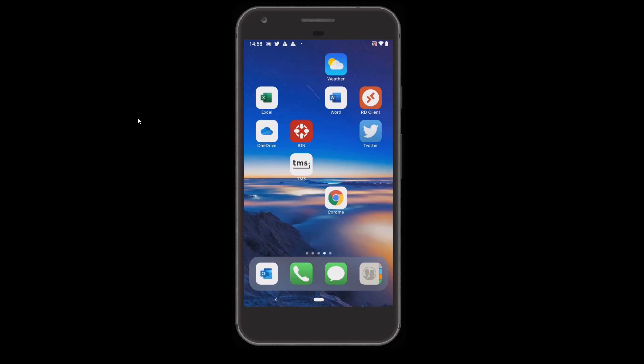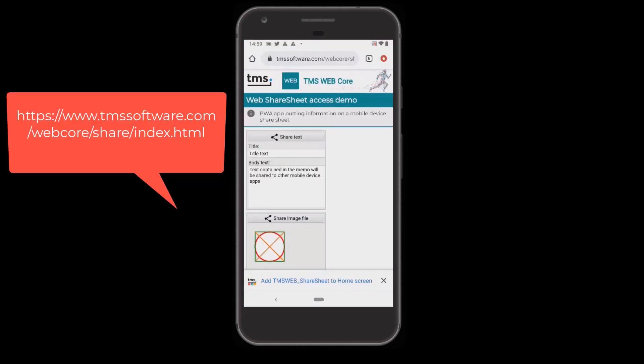However, in order to try it, the easiest way is to use the demo that has been published to the TMS software servers. Just open the web browser on your mobile device and go to the URL of the demonstration — you'll see the complete URL on screen right now. As already mentioned, you have the option to share text and binary data.